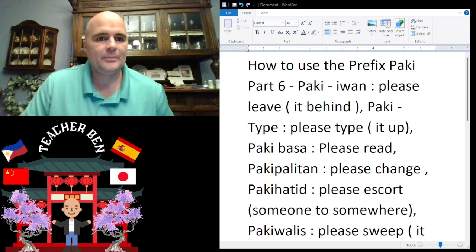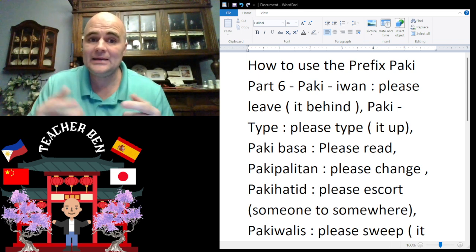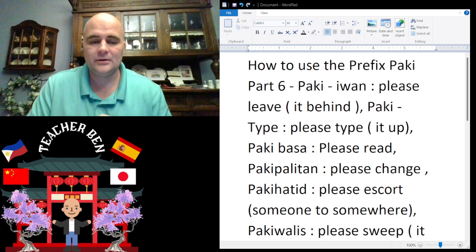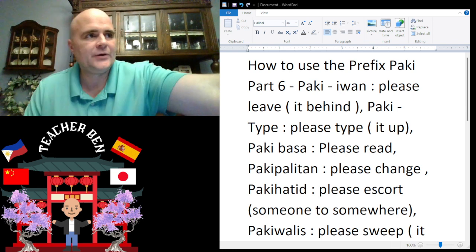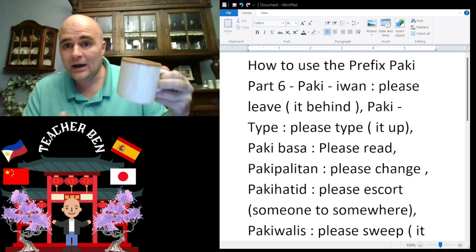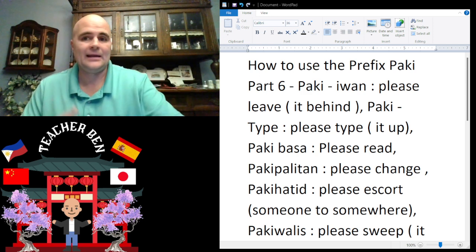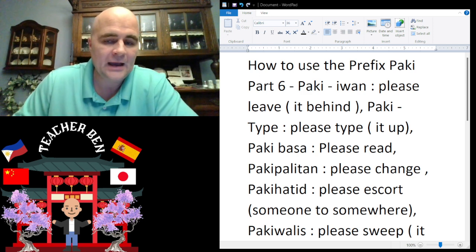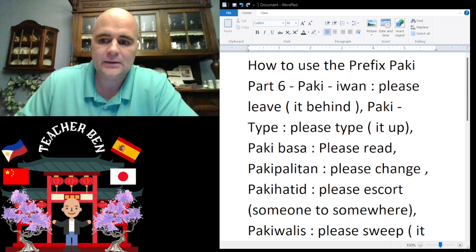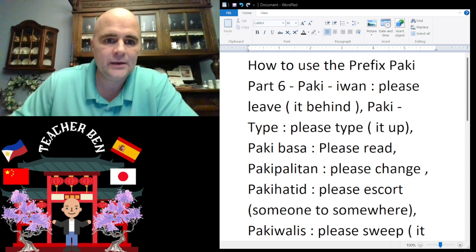We have 'paki iwan.' Paki iwan means 'please leave it behind.' Here we have a cup — please leave it behind. Leave it and let it go. Paki iwan — give it a try. Paki iwan.